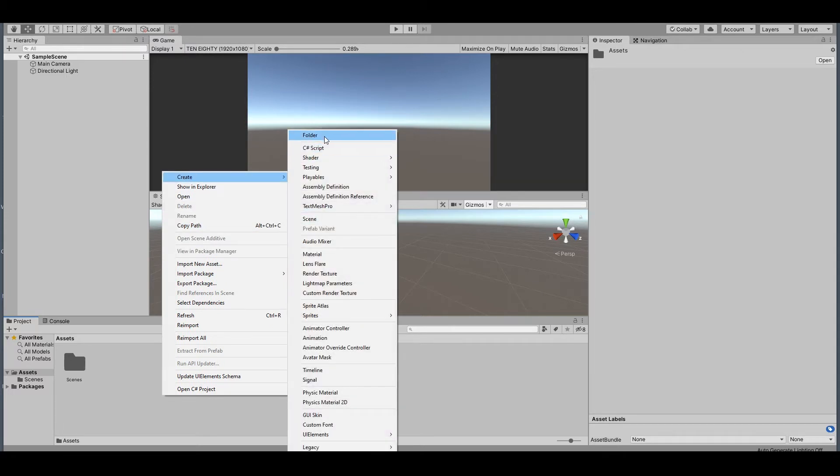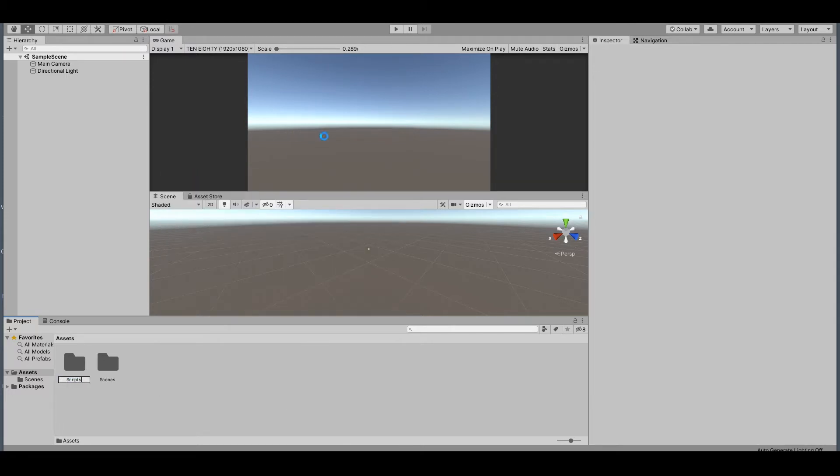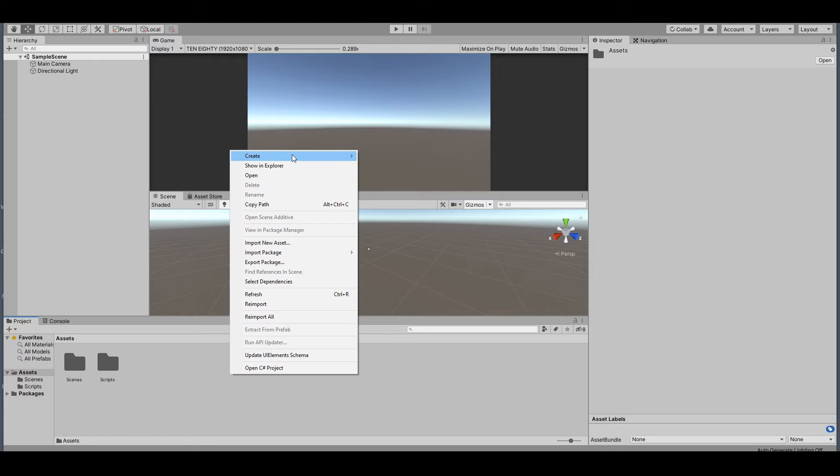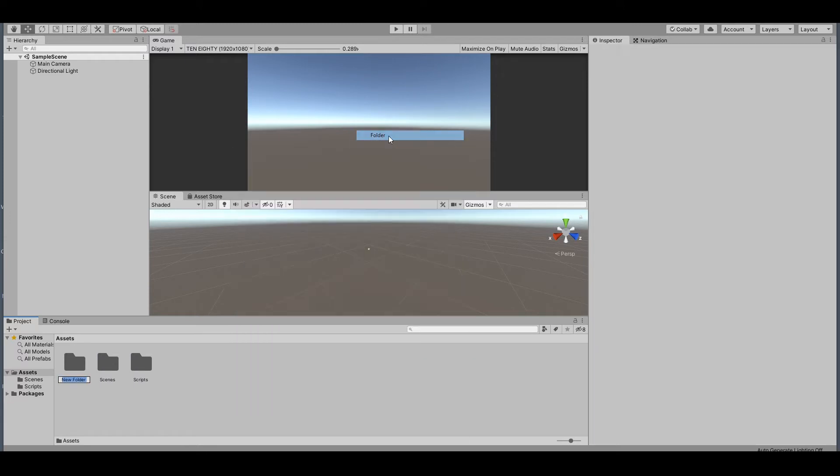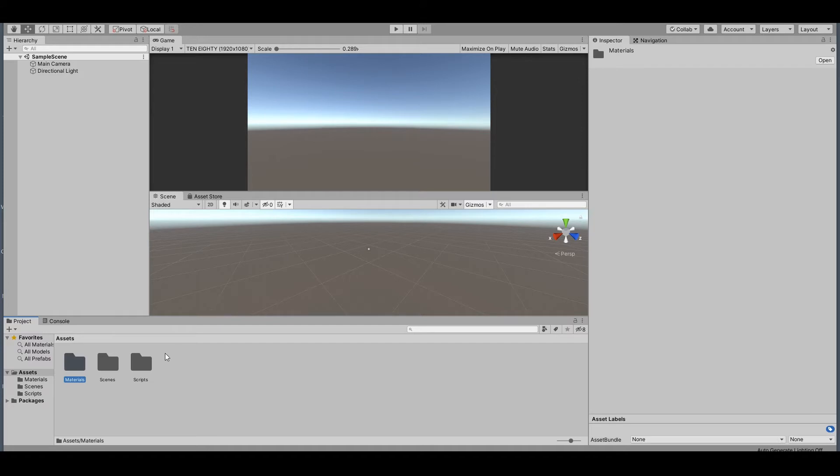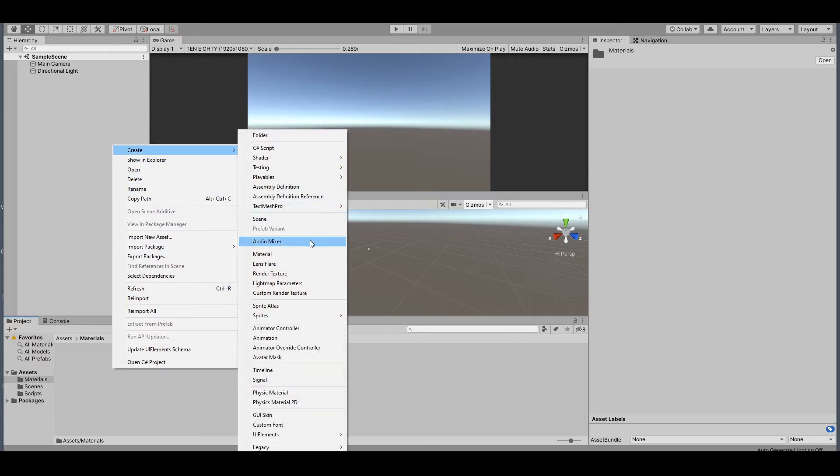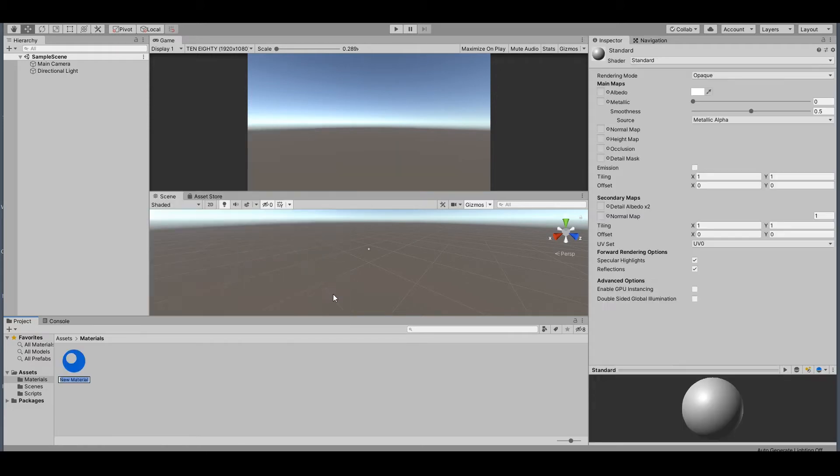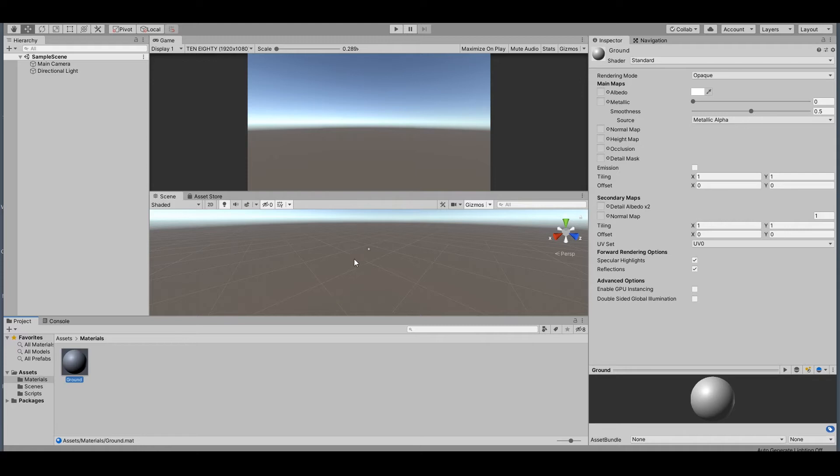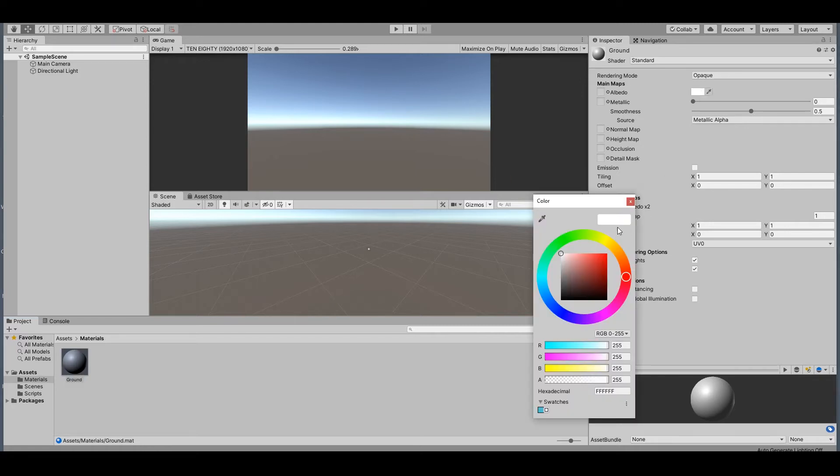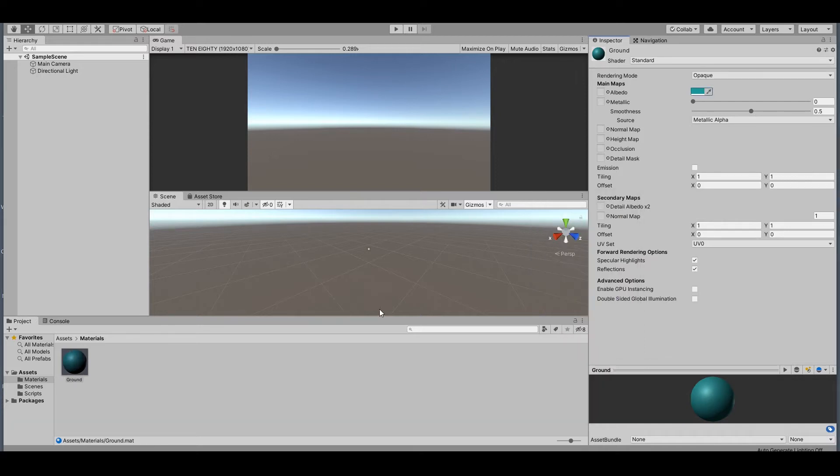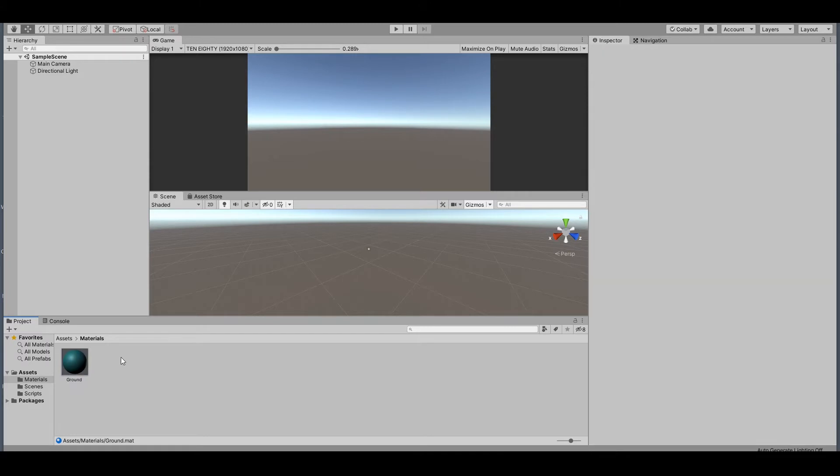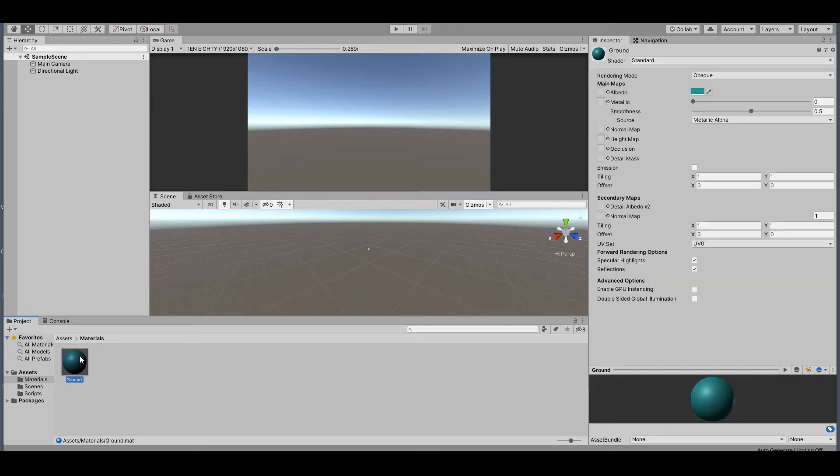Open up the materials folder and right-click, create a new material, and call it 'ground'. This is not necessary, it's just me. I think this looks so boring, so I will duplicate this. You can select this and hit Ctrl+D, then rename it to 'player'.